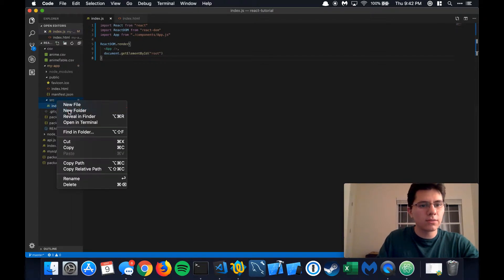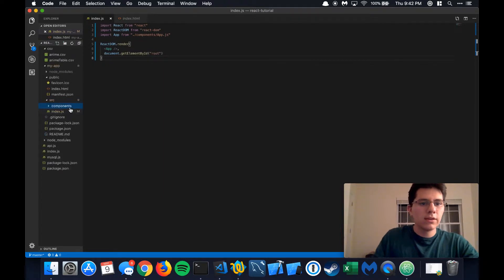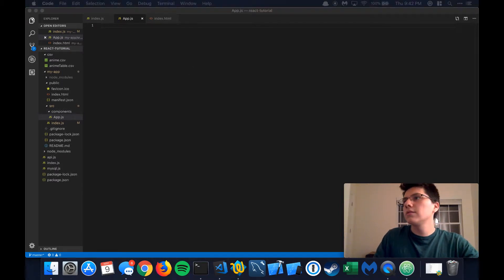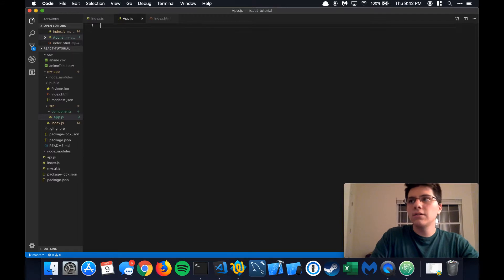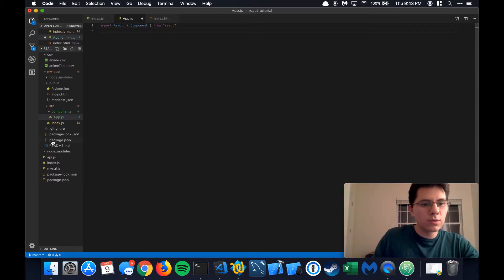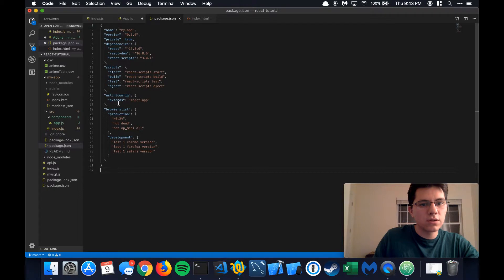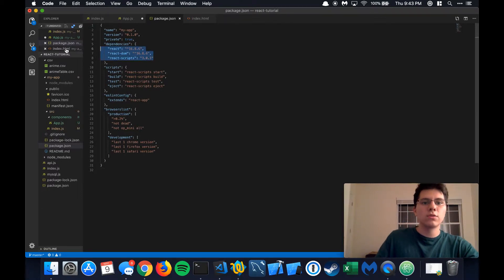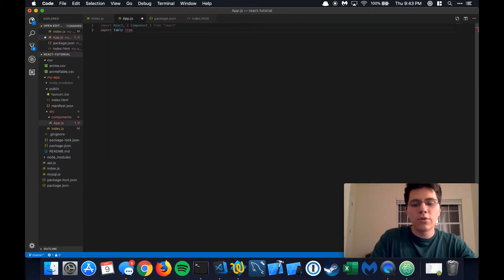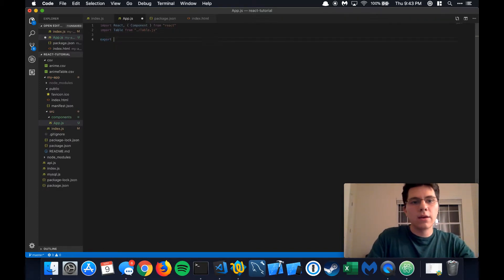Let's create a new folder called components and create the app.js file that we listed in index.js. The app.js file is also going to make use of React because this is going to be a component-based class. We're going to destructure out component from the React package — this was already installed into our package.json, as you can see in the dependencies, which is why you don't see me going to the terminal typing npm install. Then we're going to import another component we haven't created yet called table.js. Now we're going to start writing some code.